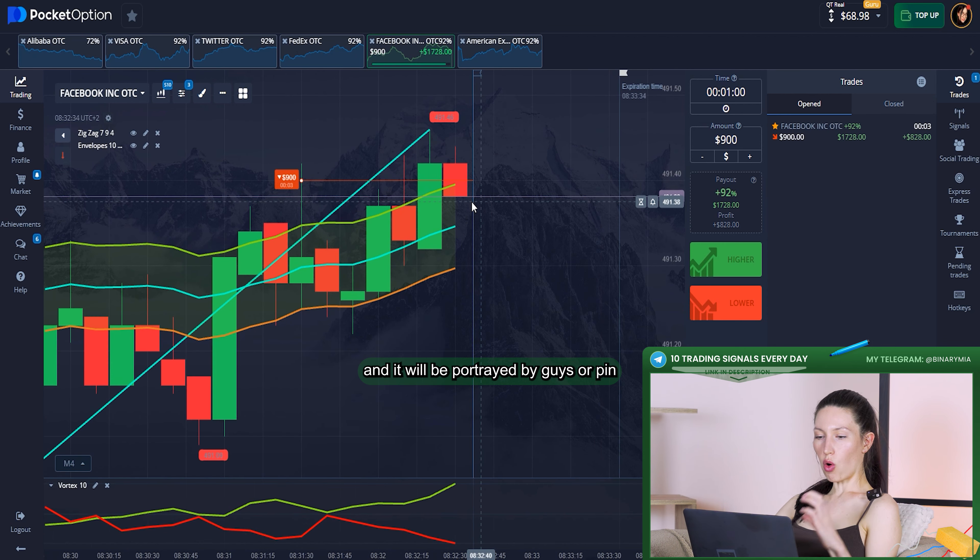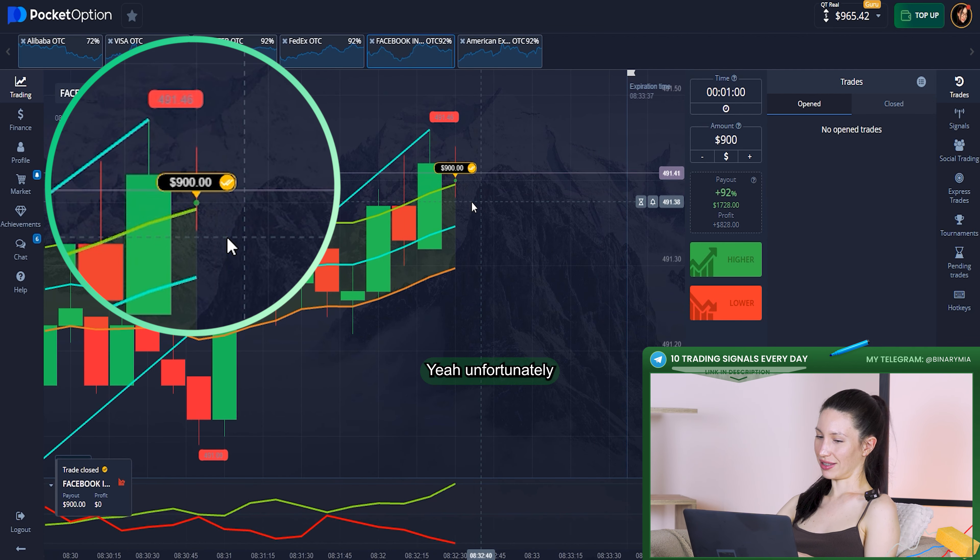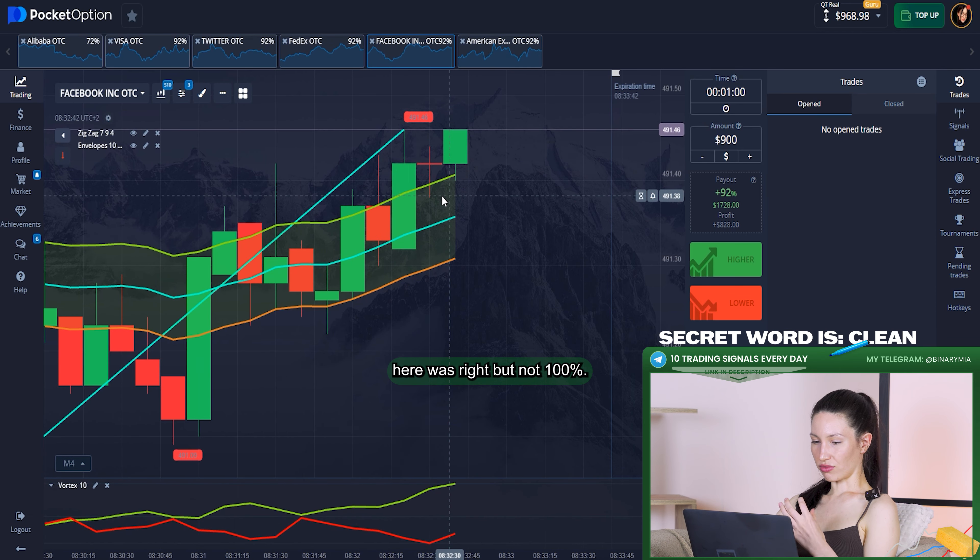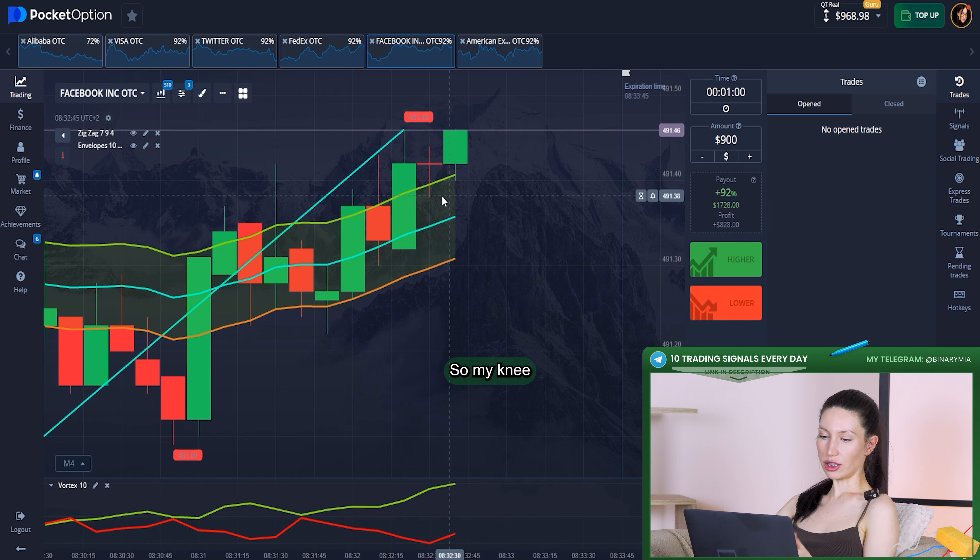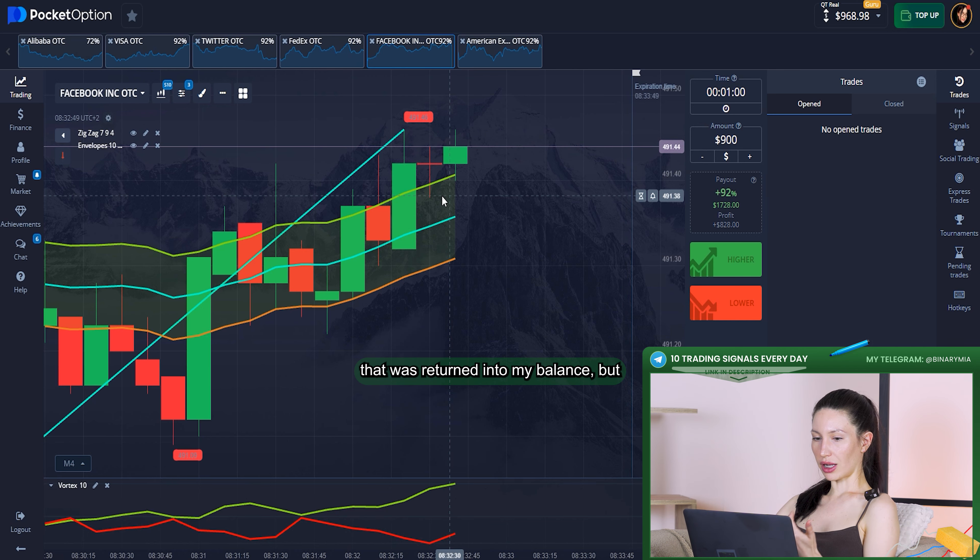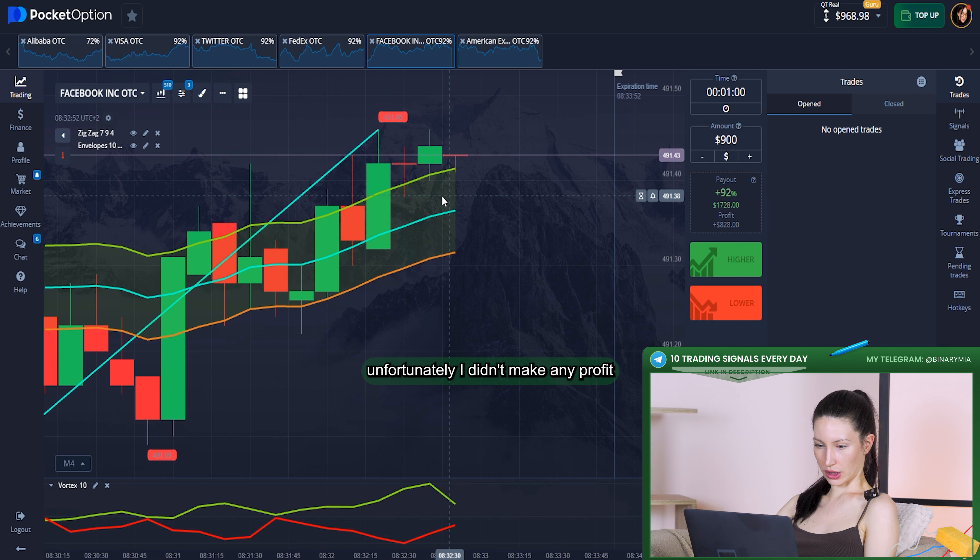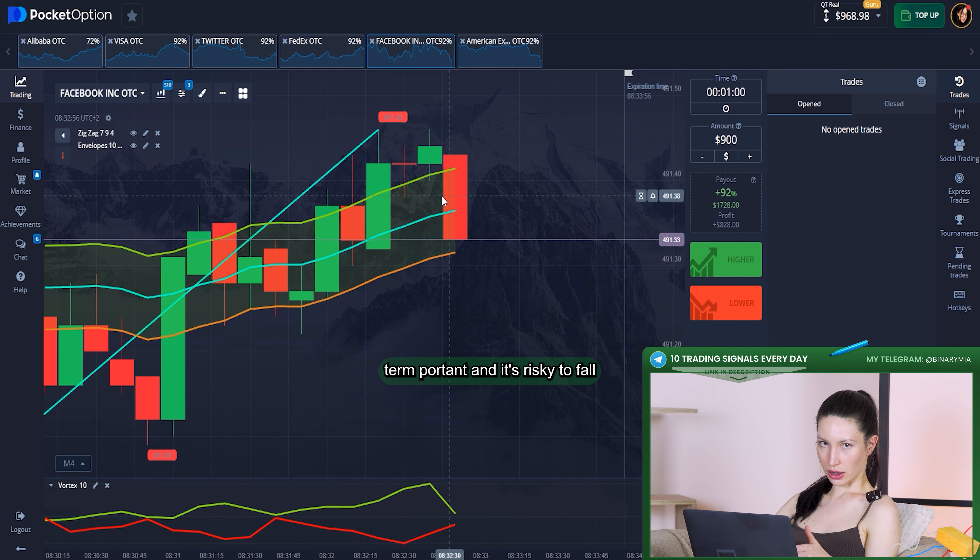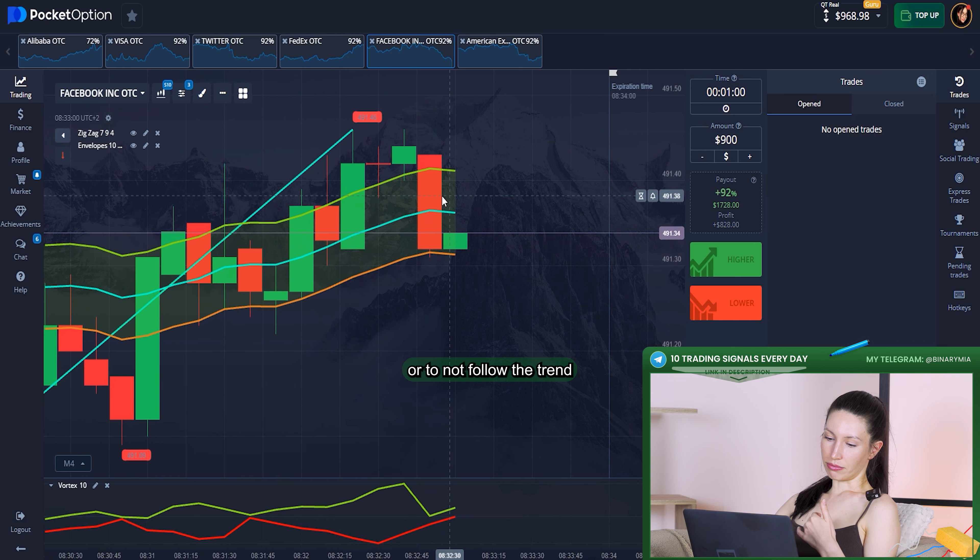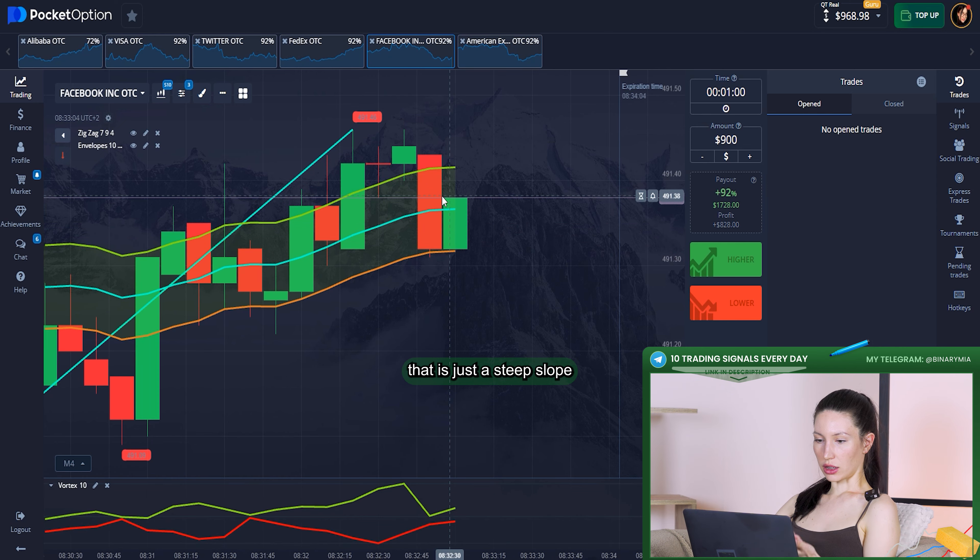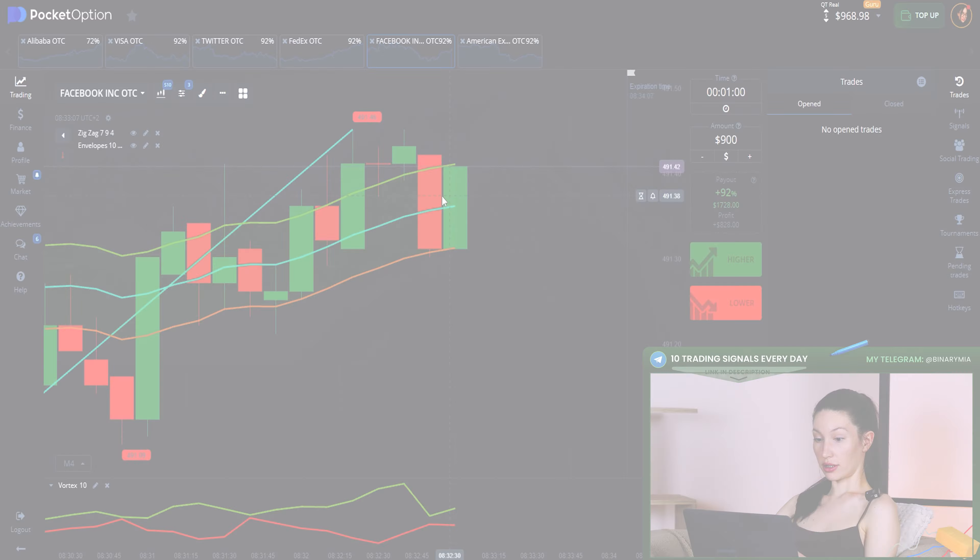Unfortunately, my analysis here was right but not 100%. The money which I invested was returned into my balance, but unfortunately I didn't make any profit because it was a long-term upward trend. It's risky to not follow the trend, especially when you admit that it's just a steep slope to open the trade.